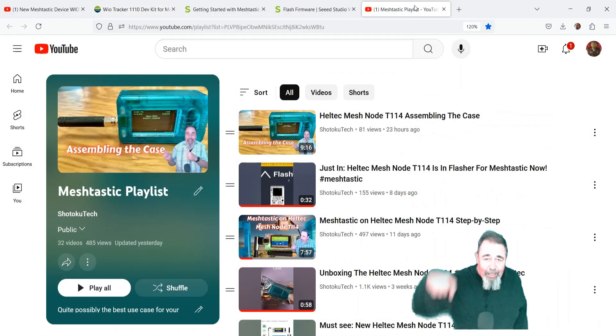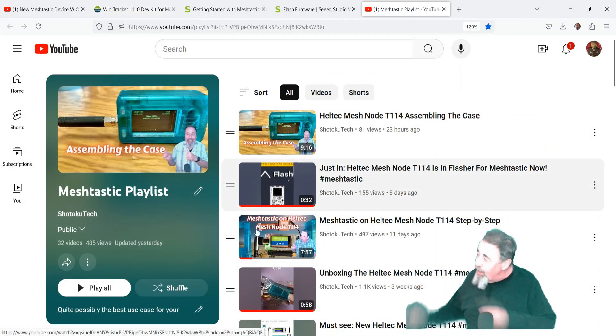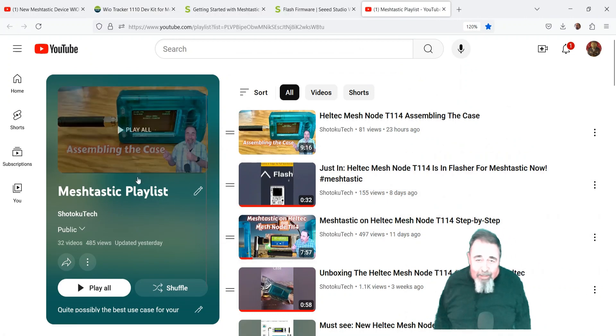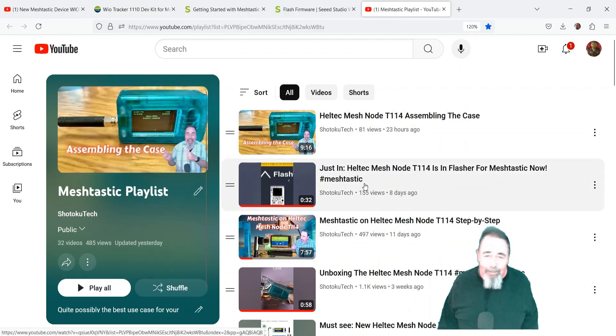Look for the link down below to the product page and the getting started page. Give this video a like. Leave a comment down below. And before you go check out my MeshTastic playlist, please click on subscribe. Thank you very much.